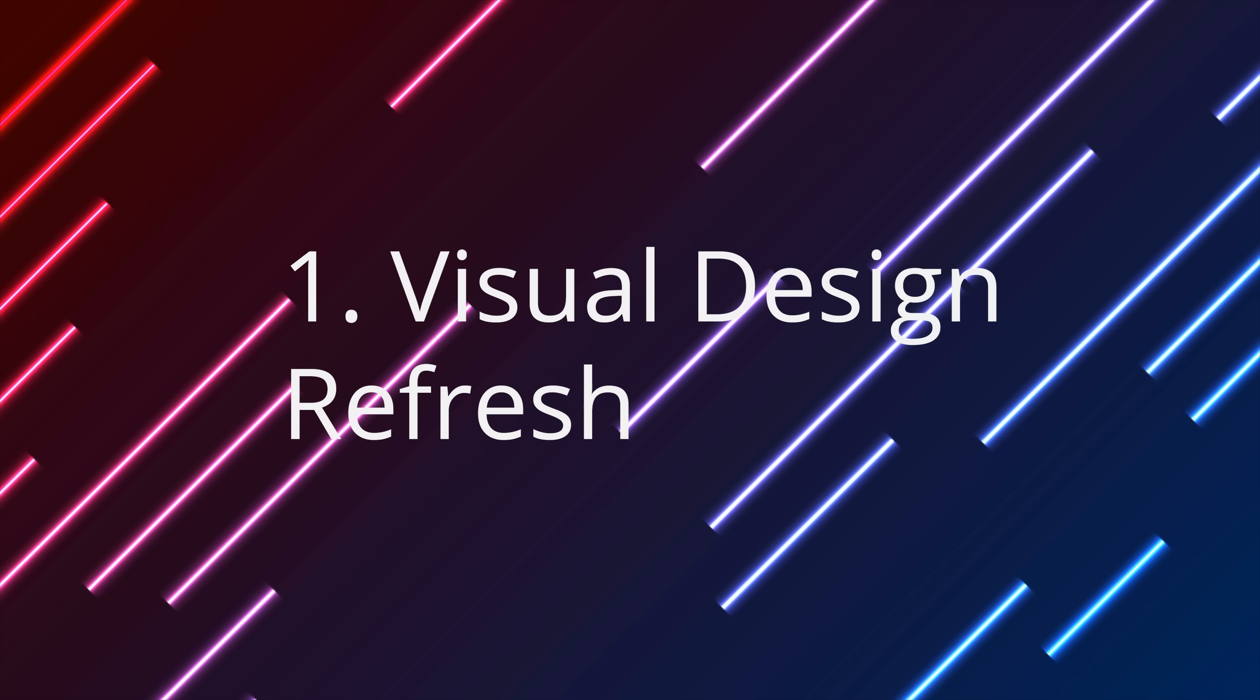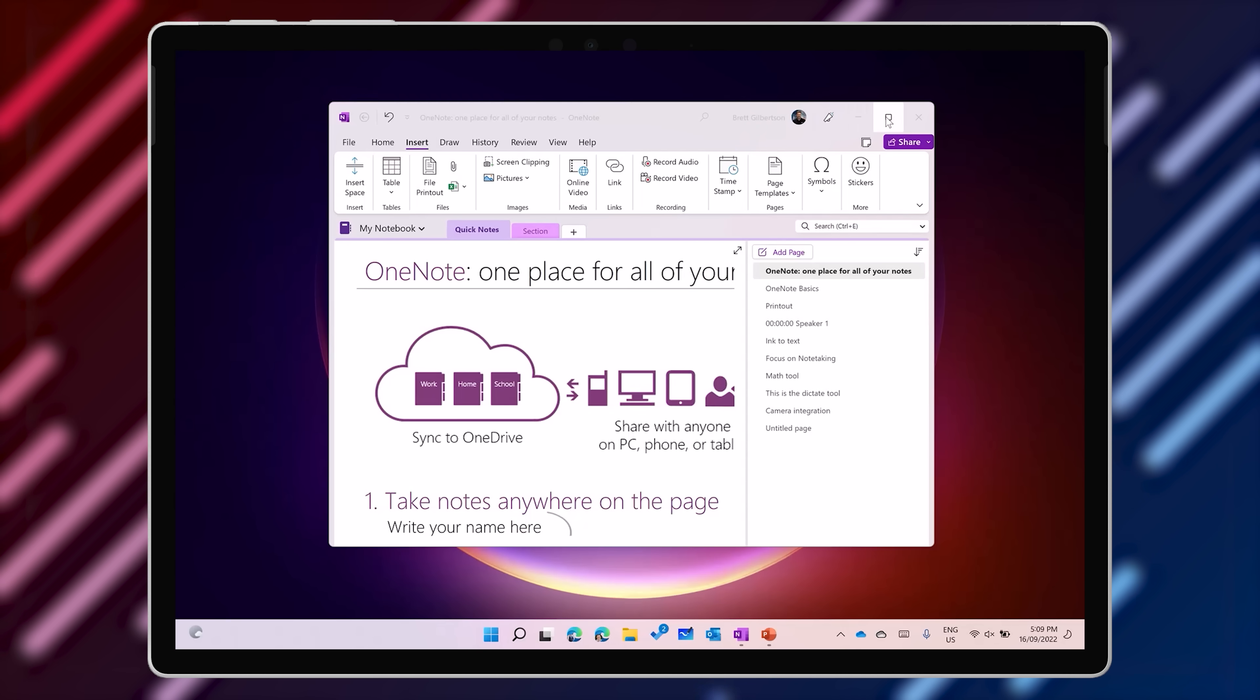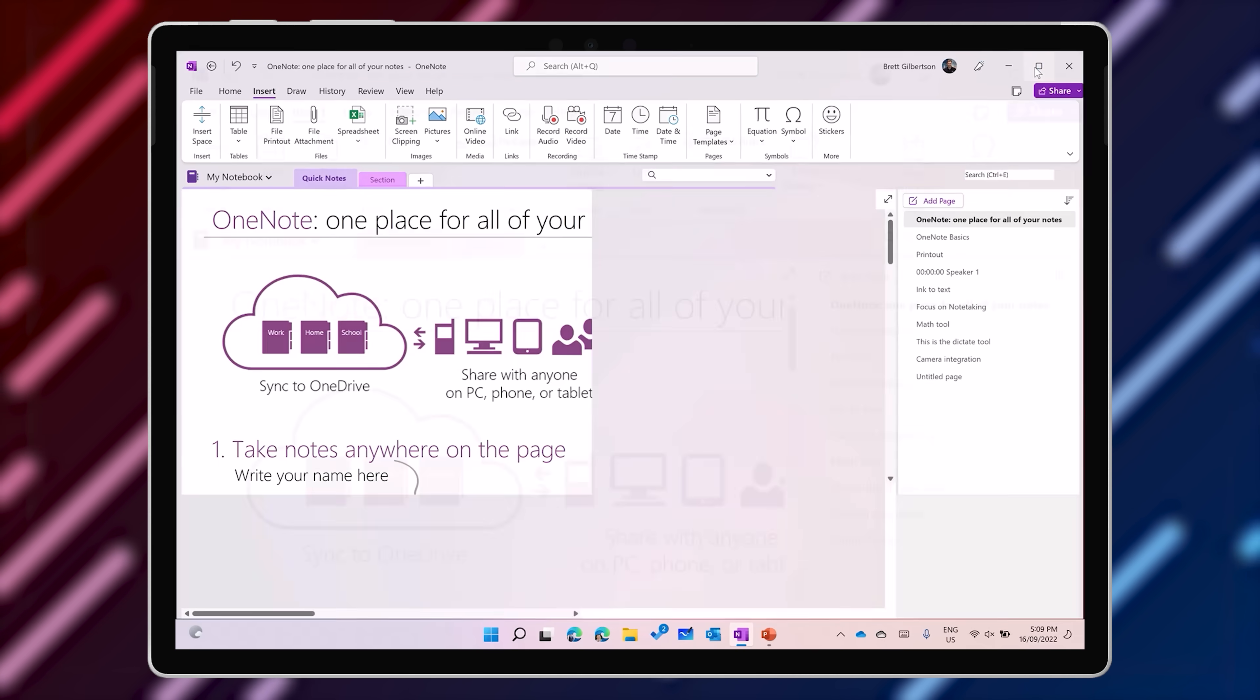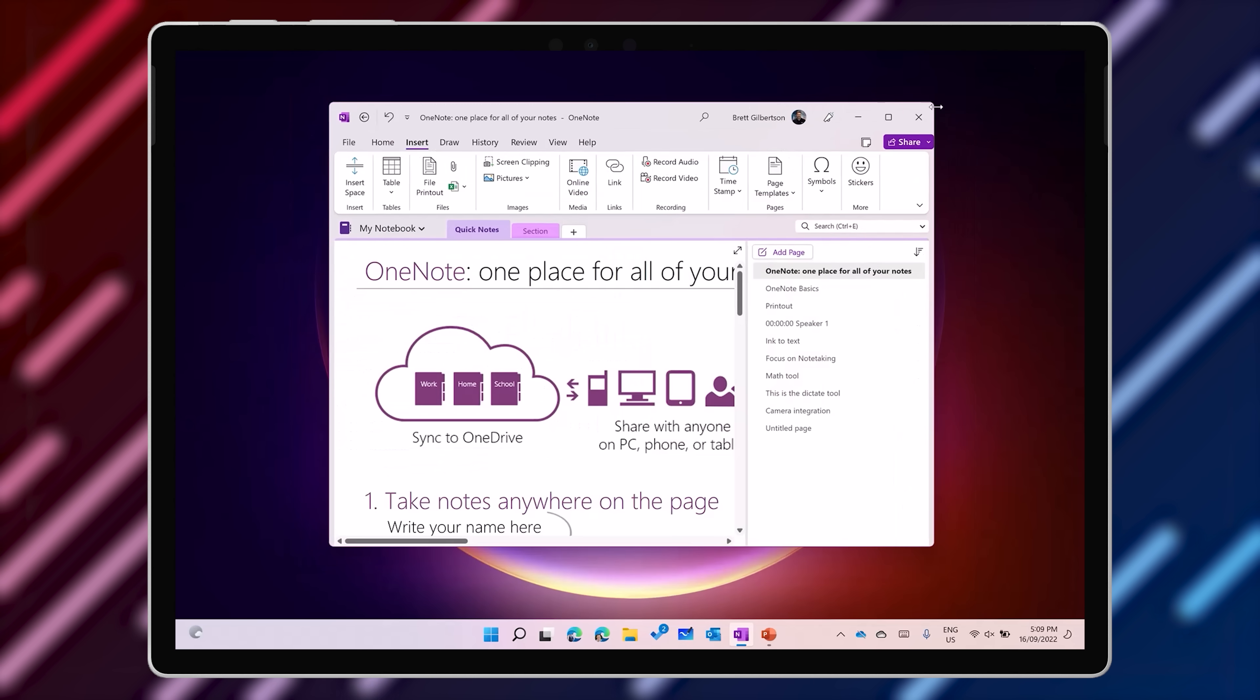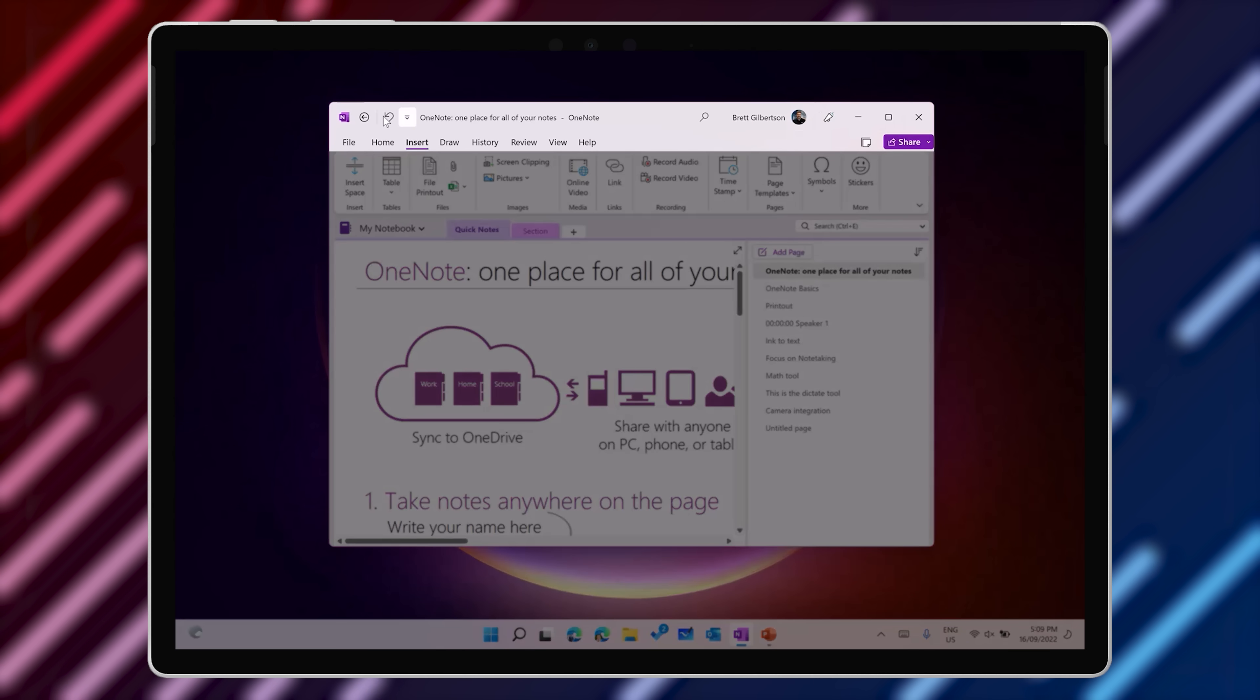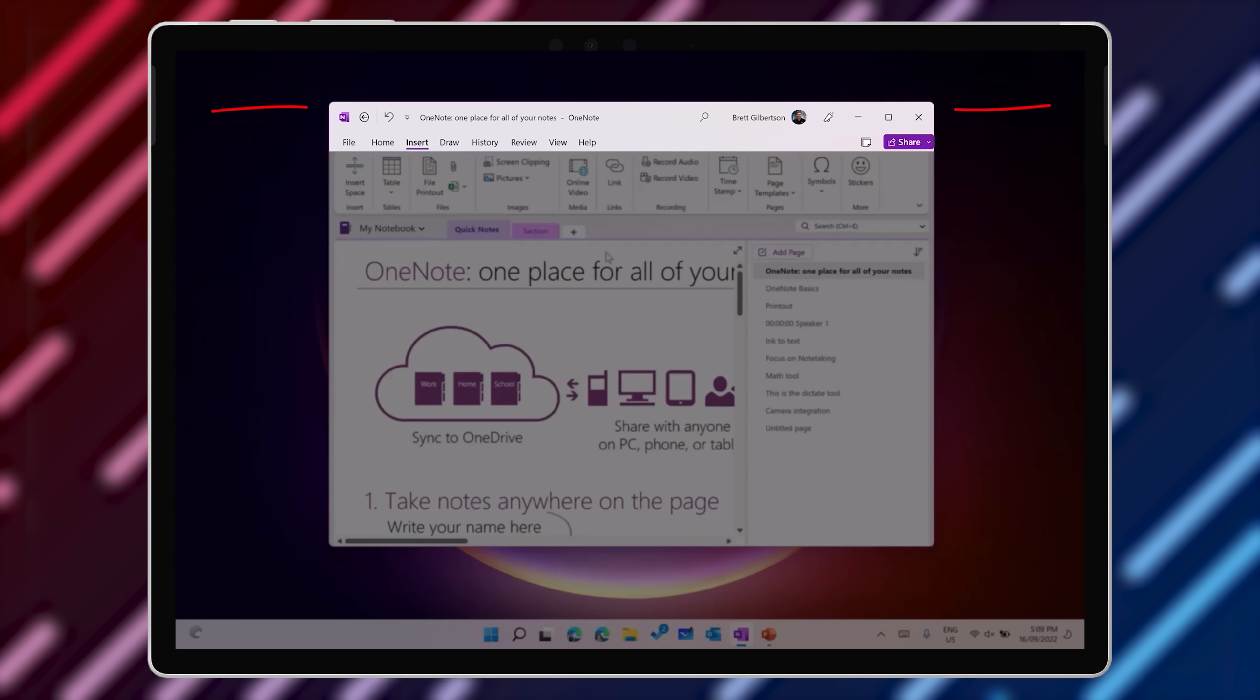Initially, you'll notice an update to the visual design of OneNote to make it fall into line with the other Office 365 products like Word, Excel, and Outlook. The OneNote title bar loses its purple color in line with the rest of Office, and rounded corners have been added to match the Windows 11 design. Those few things are necessary, but they won't make a huge difference to me.